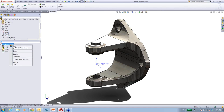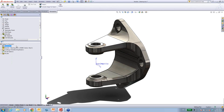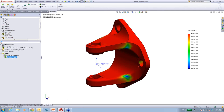Using the variable load history, we do something called rain flow counting to process the data. When we look at our life results, this is telling us how many times this bracket can withstand the load case over 72 laps. This is telling me that this bracket would have a fatigue crack growing in this region after about two and a half races. So you'd need to change your bracket every two races to ensure that during the third race the wheel doesn't fall off.